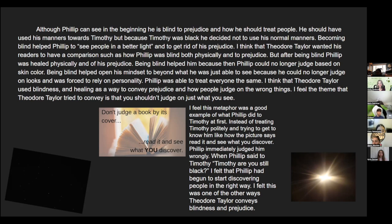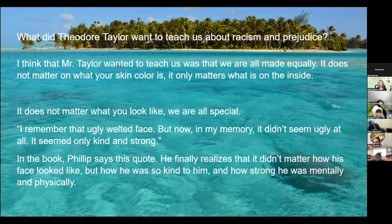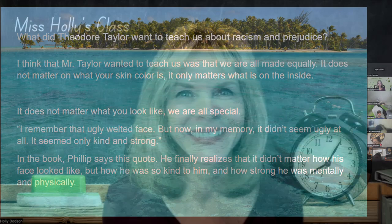I think that Theodore Taylor used blindness and healing as a way to convey prejudice and have people judge on the wrong thing. I feel the theme that Theodore Taylor tried to convey is that you shouldn't judge on what you see. What did Theodore Taylor want to teach us about racism and prejudice? I think that Mr. Taylor wanted to teach us that we are all made equally. It does not matter what your skin color is. It only matters what is on the inside.